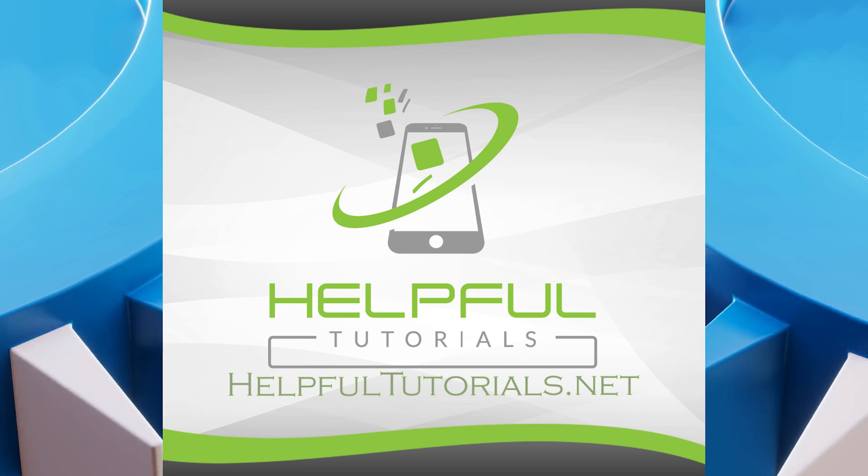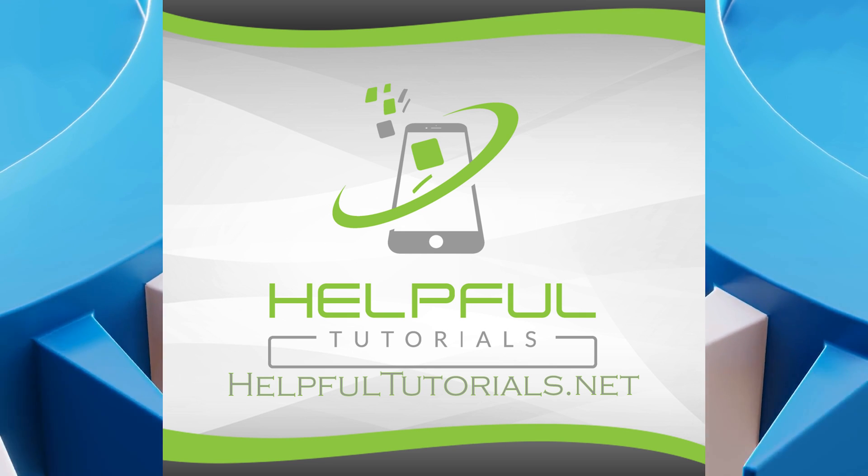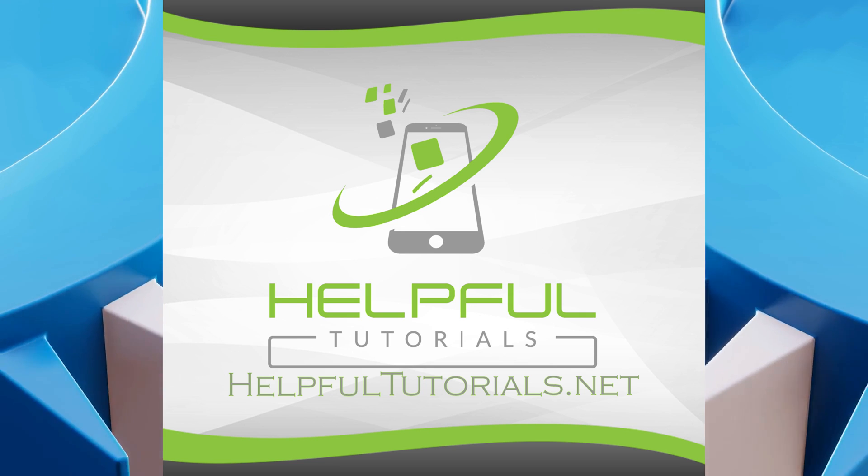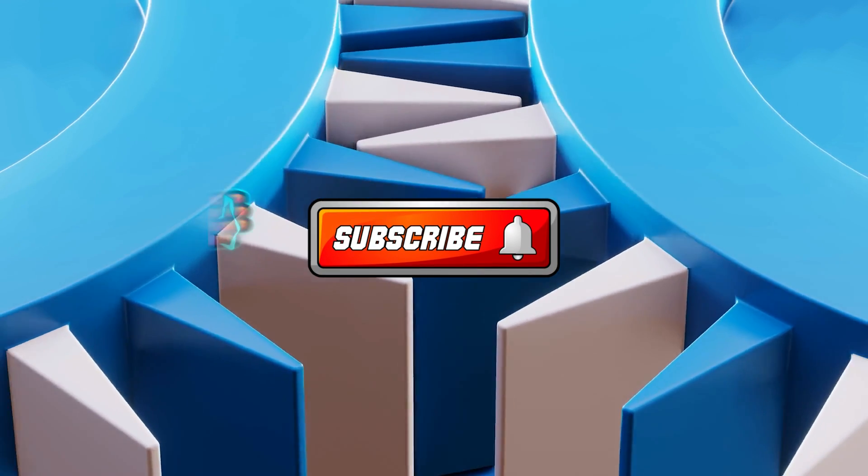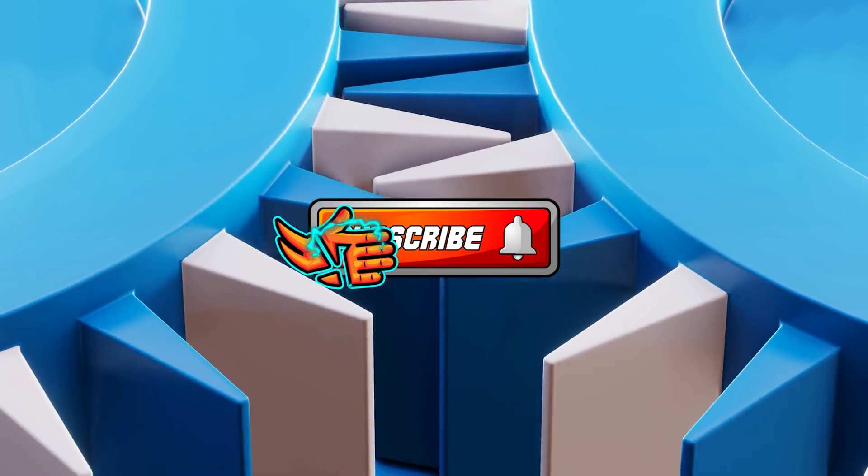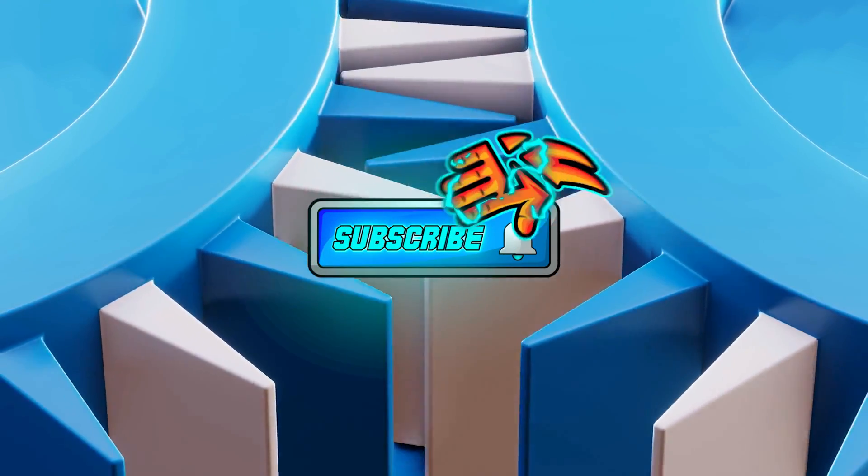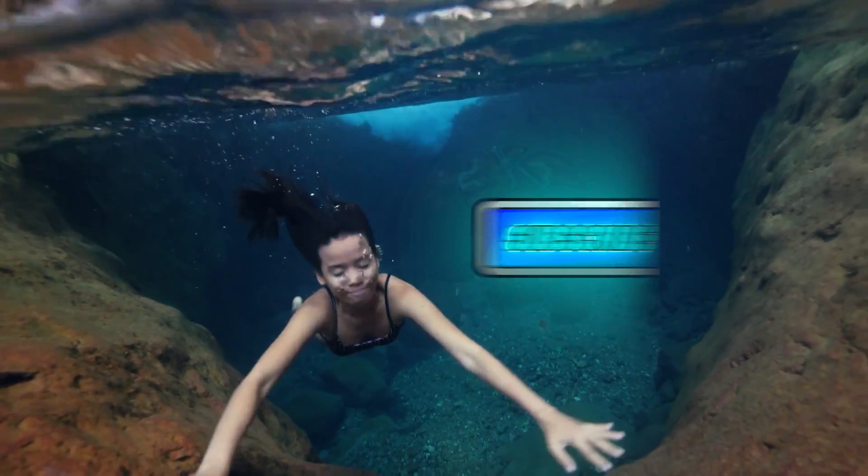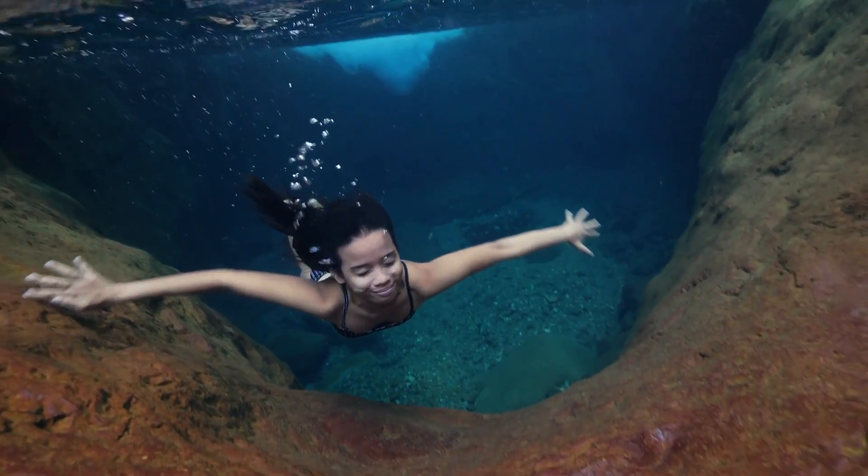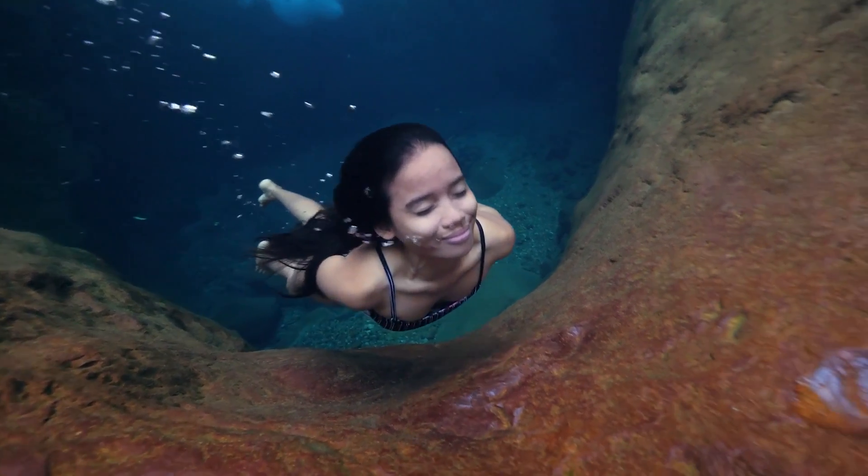Welcome everybody. I'm Kevin with HelpfulTutorials.net. If you like iPhone tips, tricks, and tutorials, do me a favor. Smack that subscribe button. We'd love to have you. With that said, let's dive right in and show you exactly what I'm talking about.